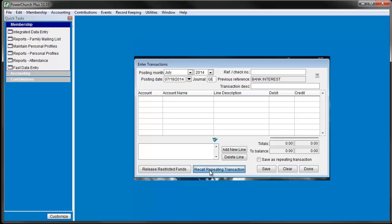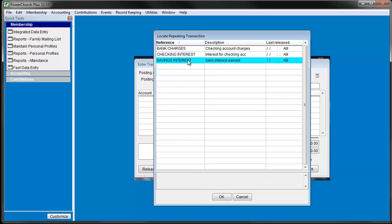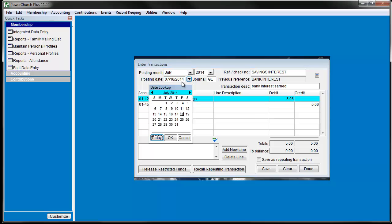This brings up a list of all the repeating transactions that you've saved. Pick one from the list and click OK. Now you have that transaction up on the screen, and you can make any necessary changes and click the Save button.